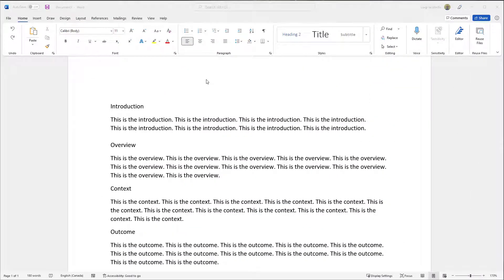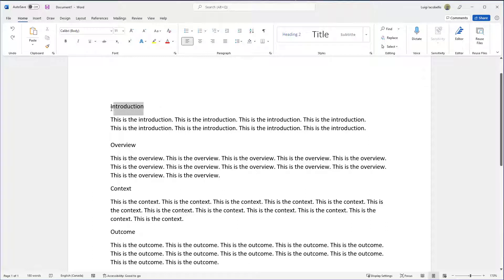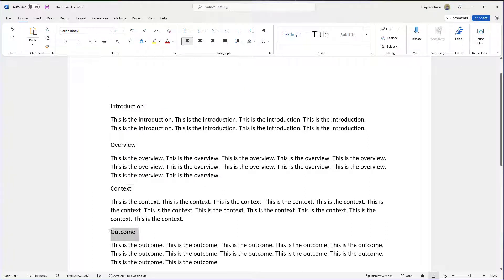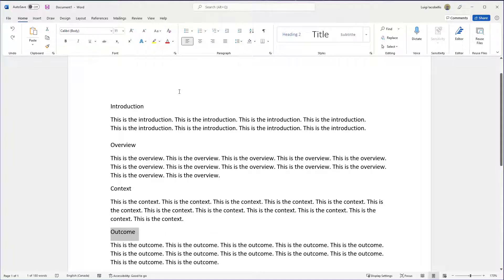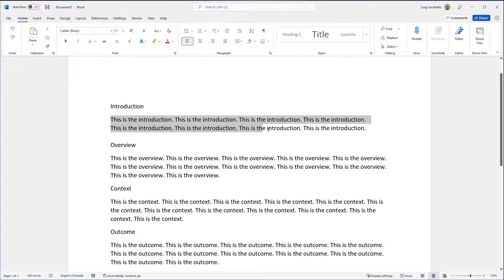All right, now you'll see here that I have a Word doc which contains a series of sections: introduction, overview, context, and outcome. Essentially these different sections are what I would expect to be displayed in my table of contents, and then below those section titles I have the actual text.